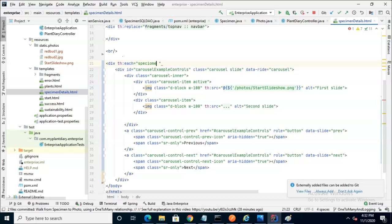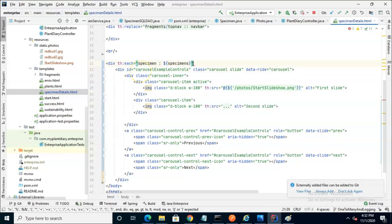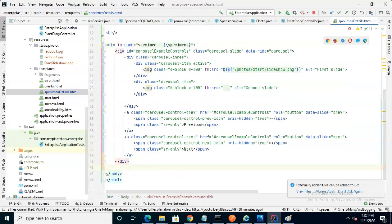We start with the singular type, specimen, then a colon, and then dollar sign specimens. And sorry, it should be in curlies. Put the other div tag towards the bottom, and then I'll explain what I just did.